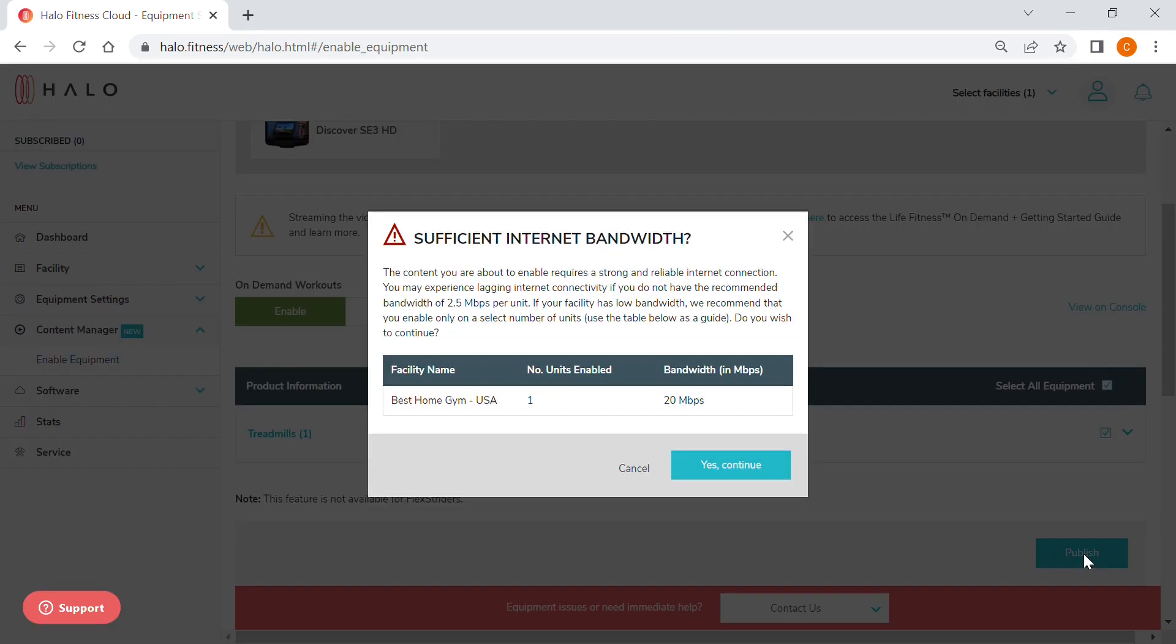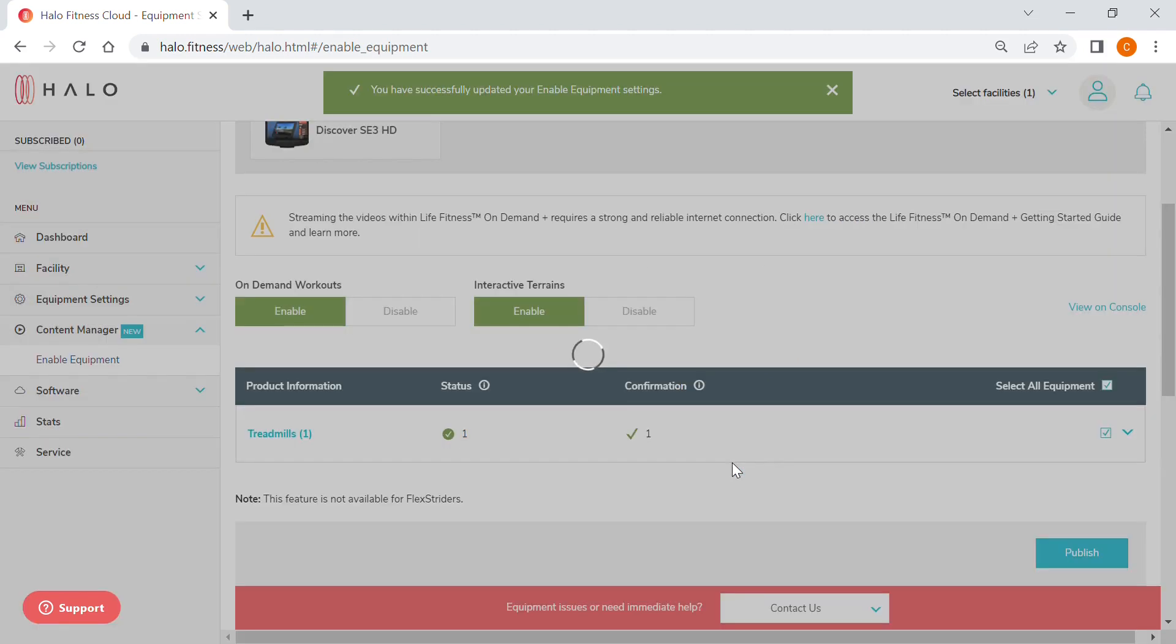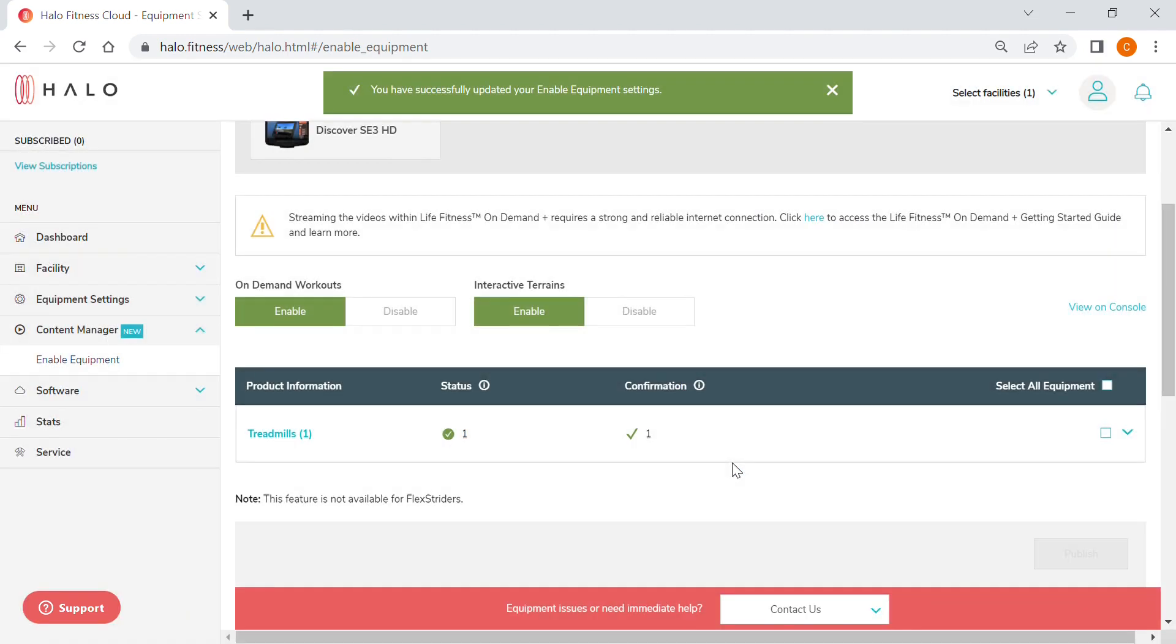You will get a reminder notification about the internet requirements and the recommended internet speeds to accommodate On Demand content.